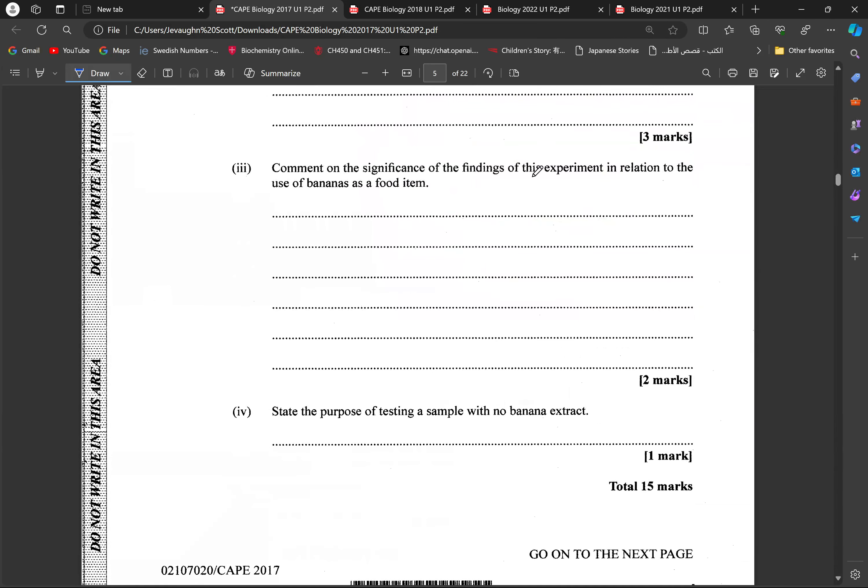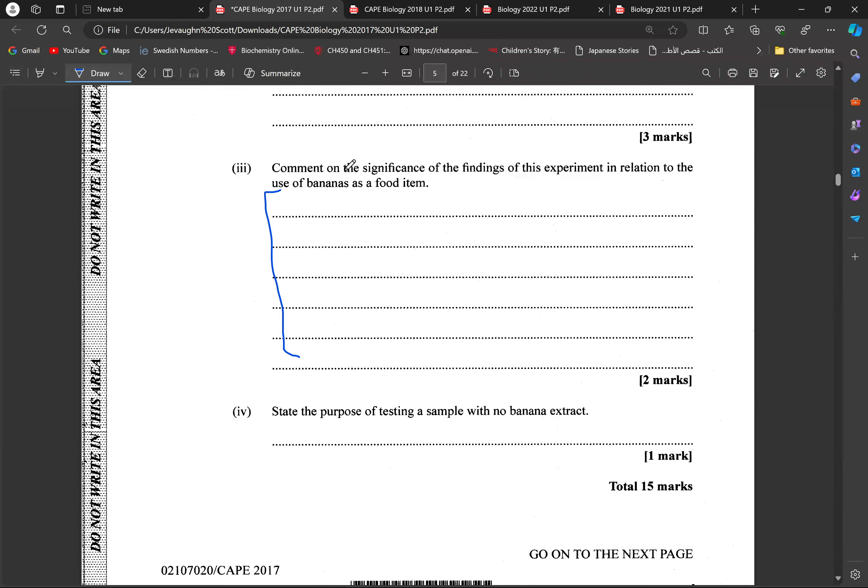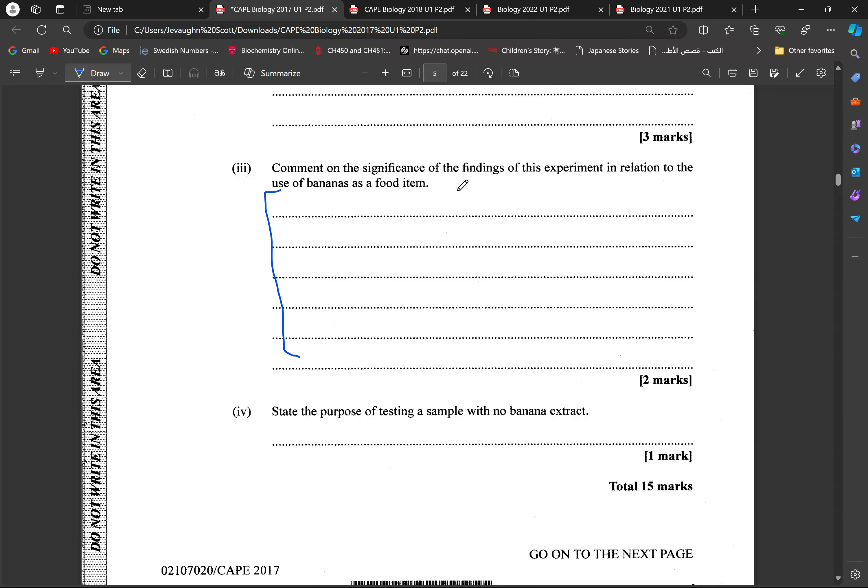And then, we're supposed to comment on the significance of our findings as it relates to the use of the banana as a food item. So, green bananas would contain more starch, and as bananas ripen, we have a higher concentration of reducing sugars. So, what we'll be basically doing here is speaking about the change in the nutritive properties of the banana as it gets ripe. So, we're just going to be discussing the significance of the findings. If we're looking at starch concentration and reducing sugar concentration, and the fact that it's increasing as it gets ripened, we're supposed to be looking at that relation with bananas as food items.